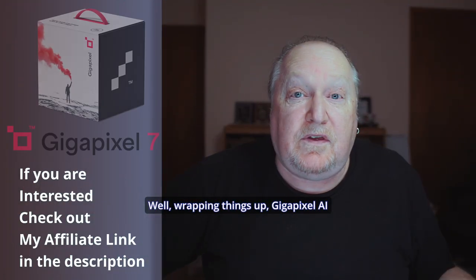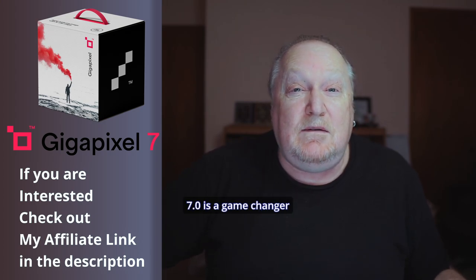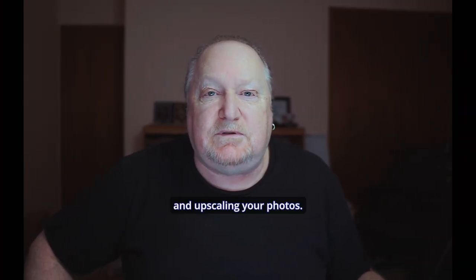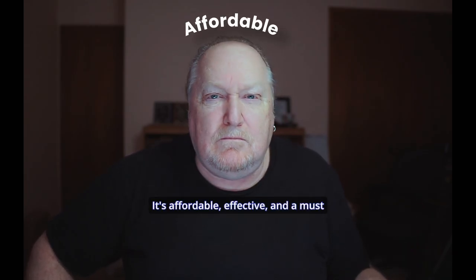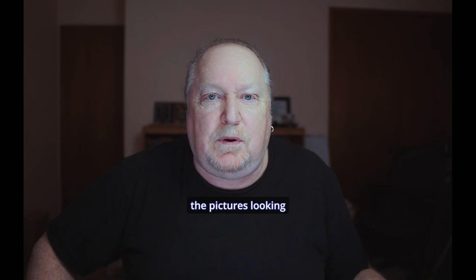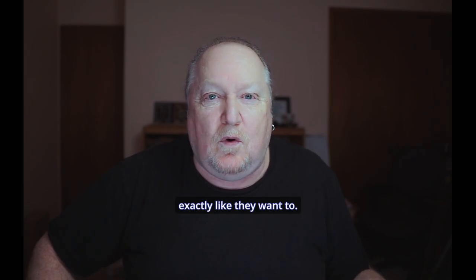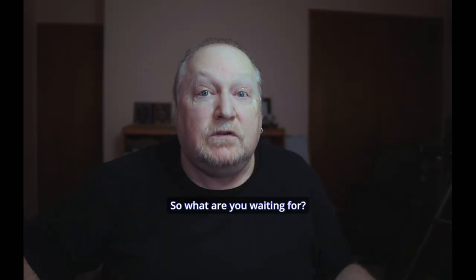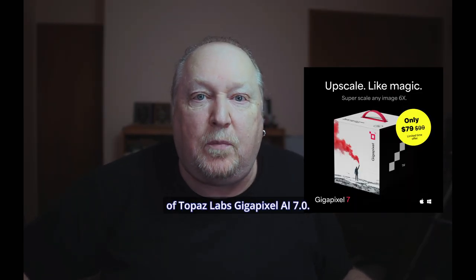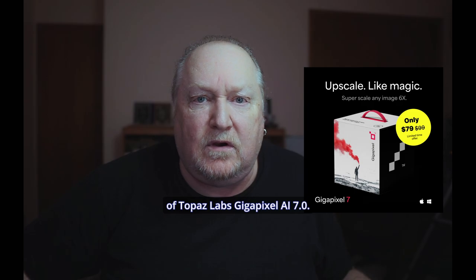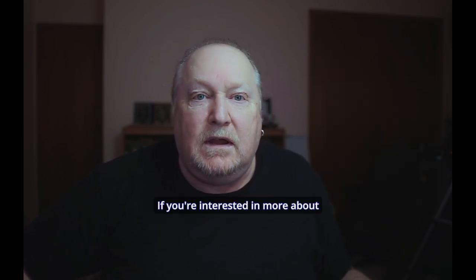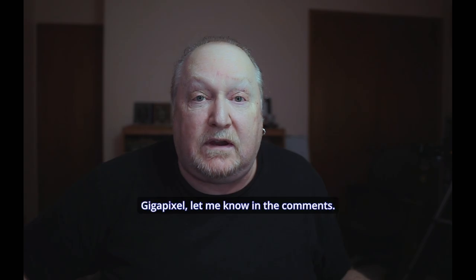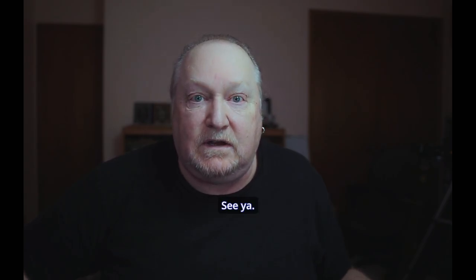Well, wrapping things up, Gigapixel AI 7.0 is a game changer when it comes to denoising and upscaling your photos. It's affordable, effective, and a must-have tool for any photographer that wants to get the pictures looking exactly like they want to. If you're looking to elevate your work, don't miss out on this sale. So what are you waiting for? Take advantage of this sale of Topaz Labs Gigapixel AI 7.0. And don't forget to like, subscribe, and share this video. If you're interested in more about Gigapixel, let me know in the comments. I'm Don from 40911. See ya.